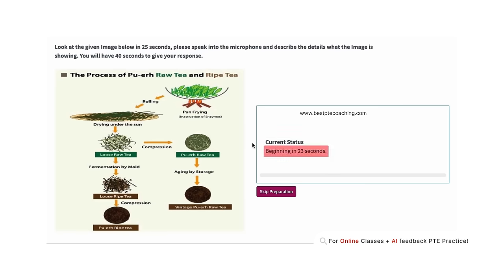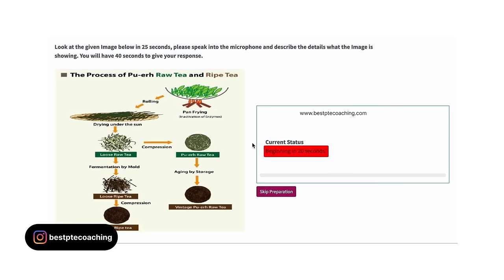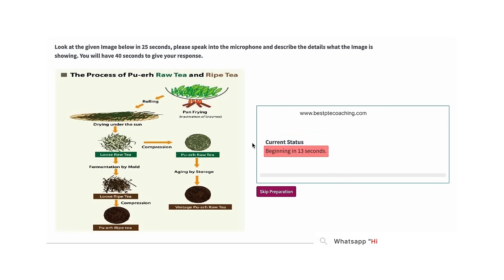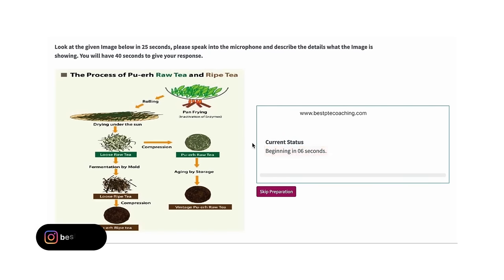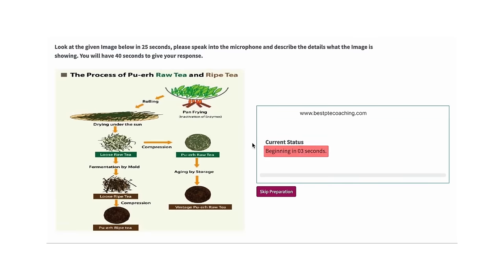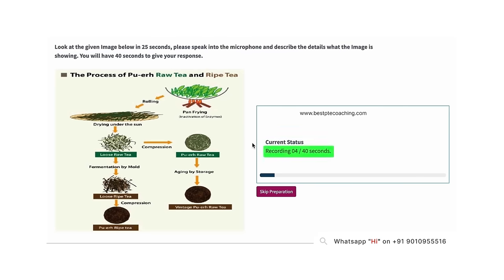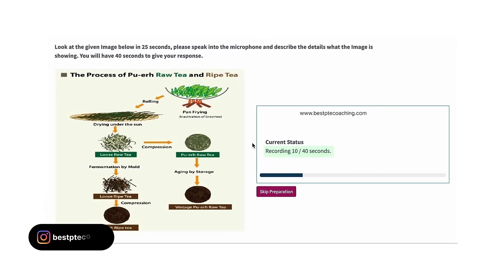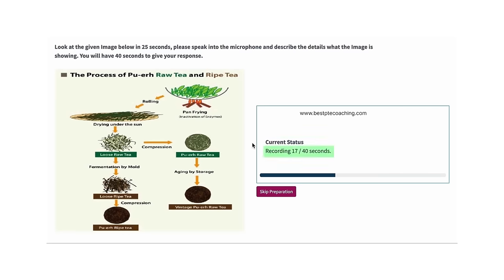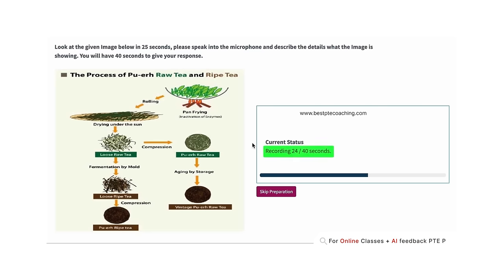Demo answer for an image about 'The Process of Roti': 'The image explains information about the process of Roti. I am supposed to speak for 40 seconds on this image. There are different parts in the image which are pan frying, rolling, drying under the sun, and also it has compression and aging by storage. One of the parts has maximum value while the other has minimum value. To conclude, the image is highly informative and insightful.'